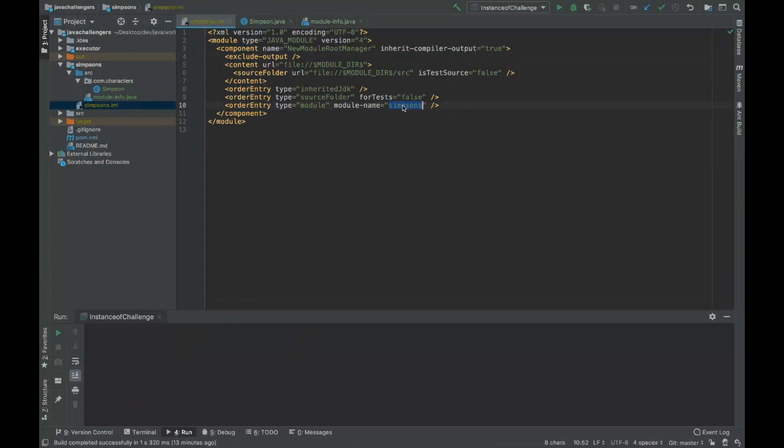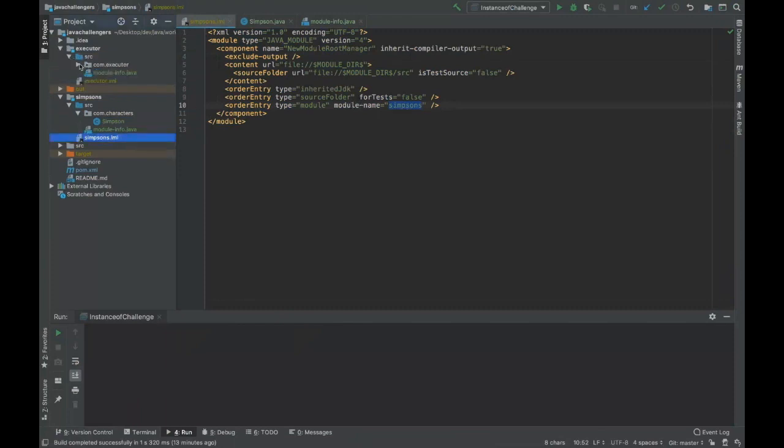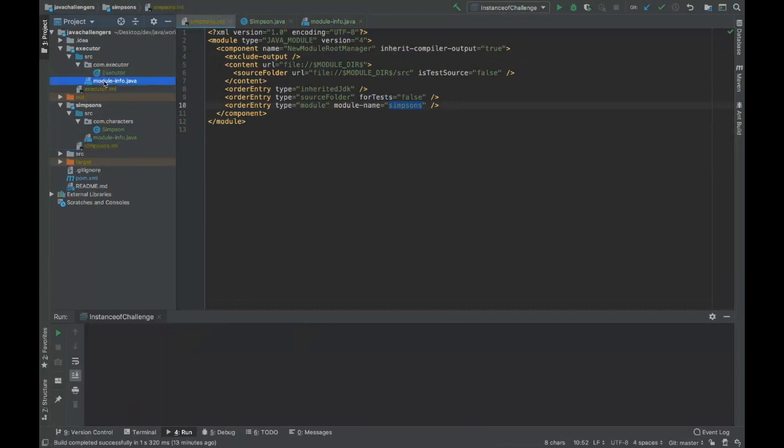So now we also have the Executor module. We have here the file module-info.java and this module is requiring the Simpsons module. That means that this module requires this other module.